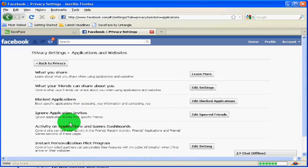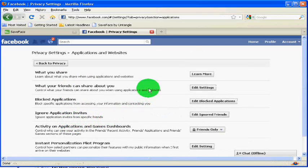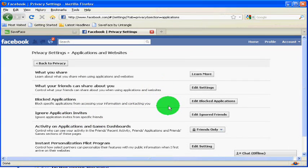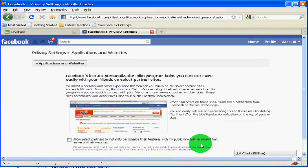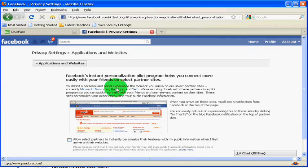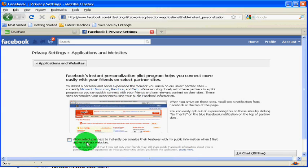Applications and websites, friends only. And here we've even changed the settings to ensure that your information isn't automatically submitted to partners of Facebook such as Pandora and Yelp, by making sure we've unchecked the opt-in process there as well.